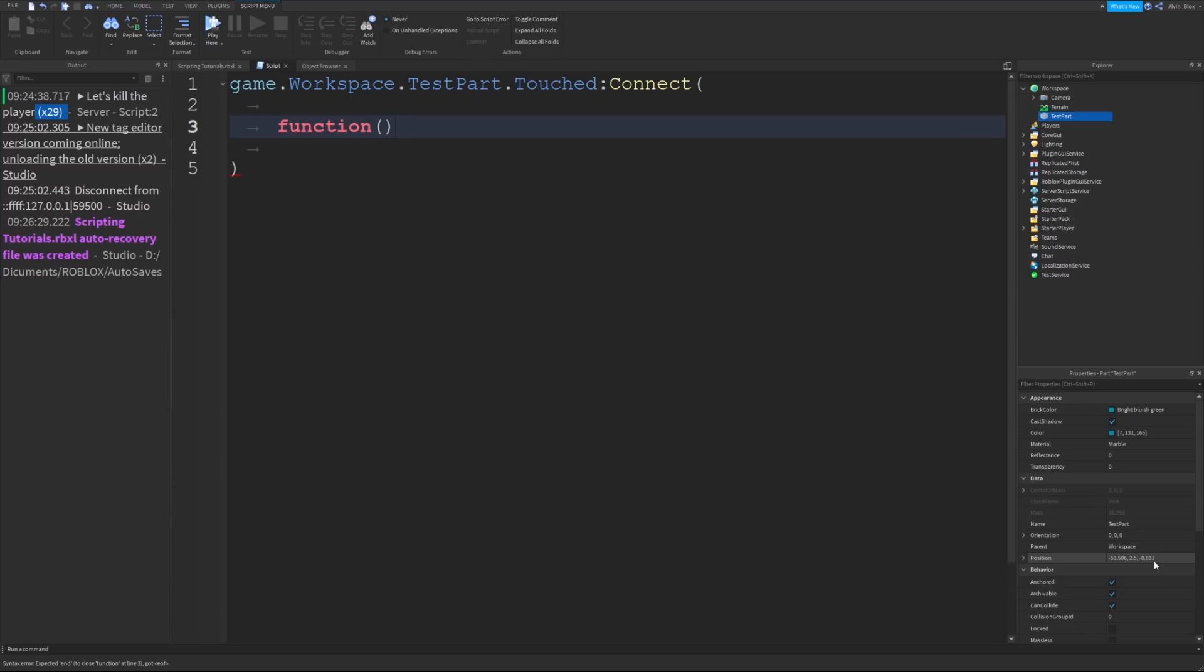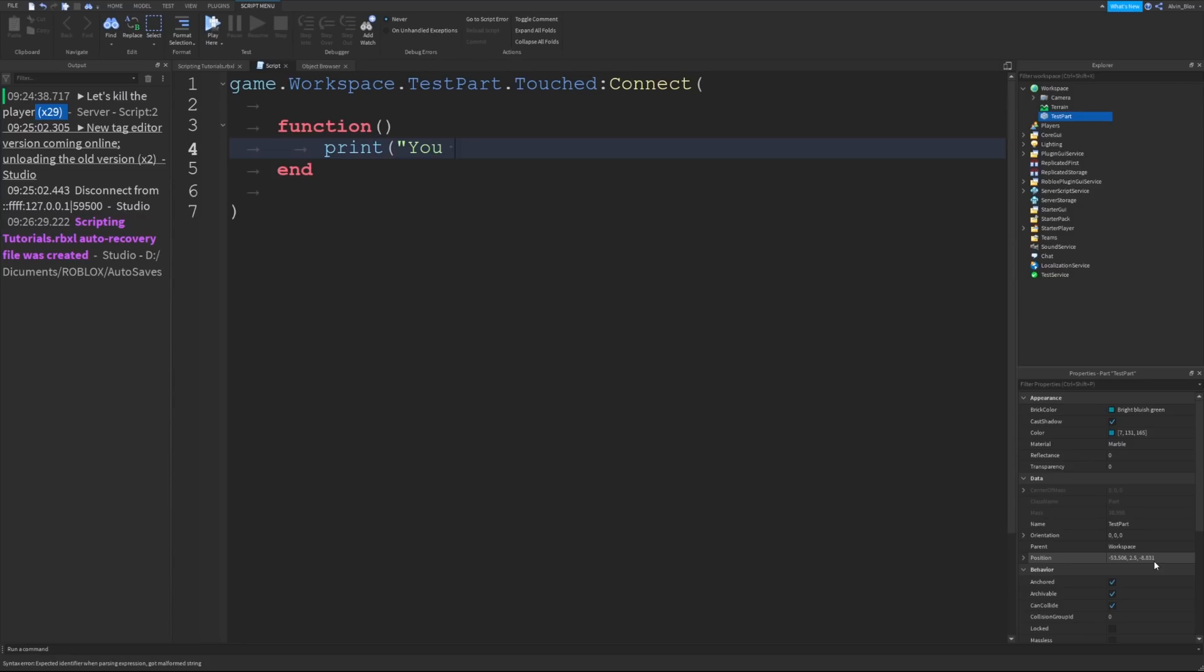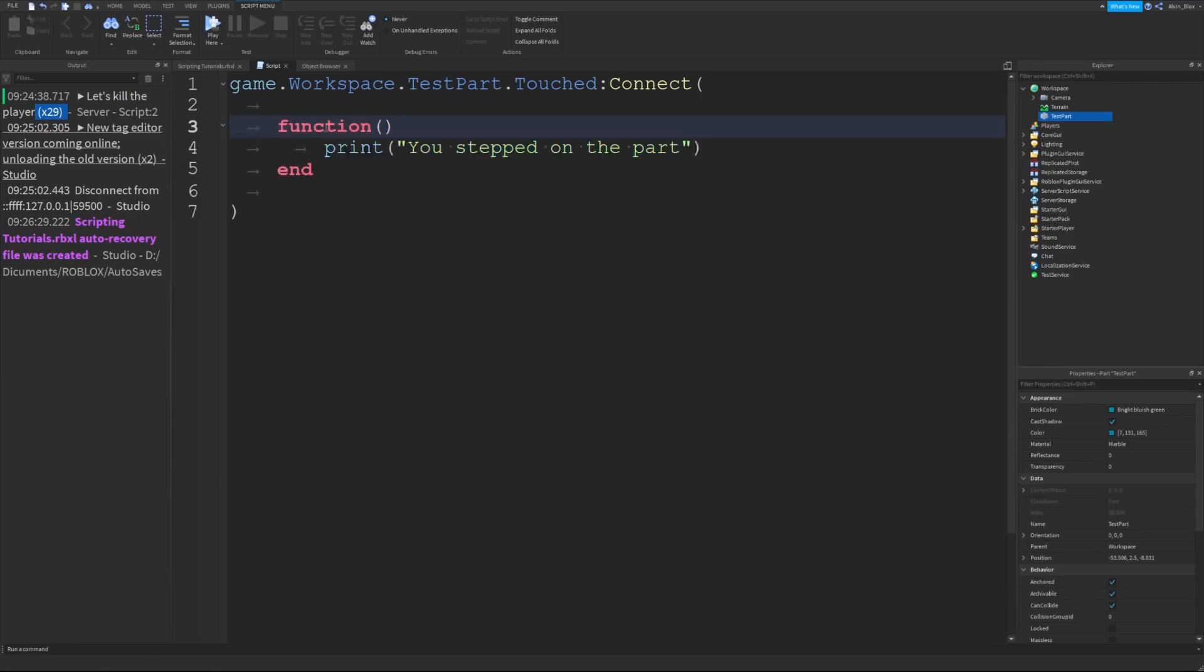It's a function without a name. Whenever we do an event function like this, where we define it inside of the connect brackets, we don't give it a name. It's an anonymous function. So we just put our function in here, and then we can write some code, such as you stepped on the part.